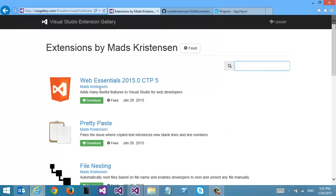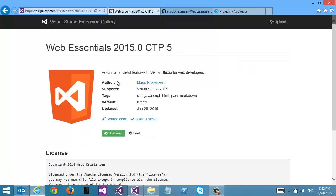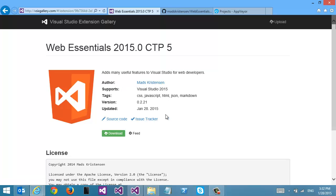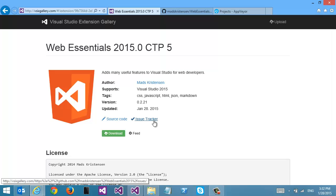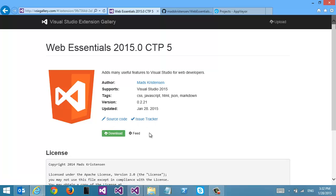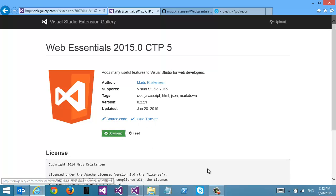I can go in and see the details about a specific extension here — Web Essentials for instance. I have links to source code on GitHub and to my issue tracker so people can very easily open issues and contribute to the project here on GitHub.